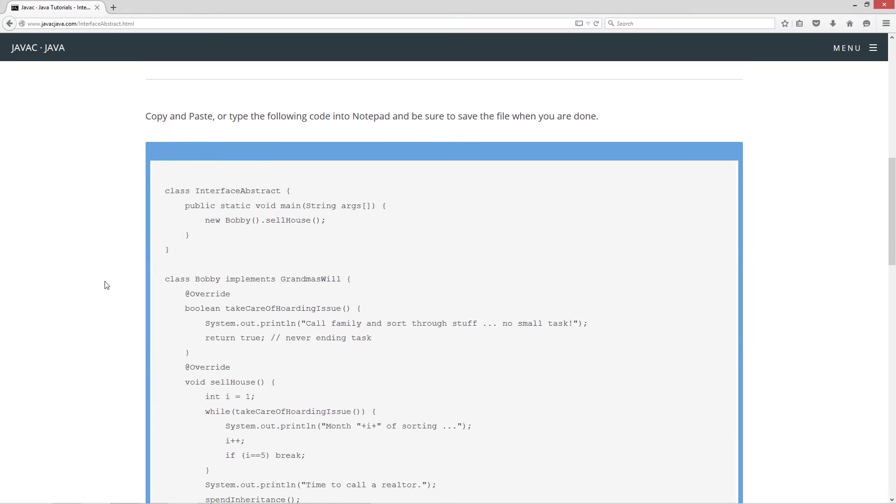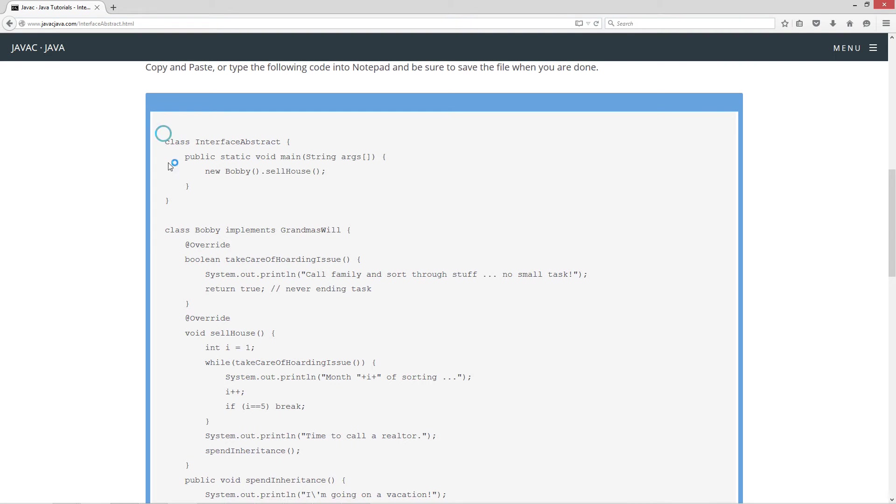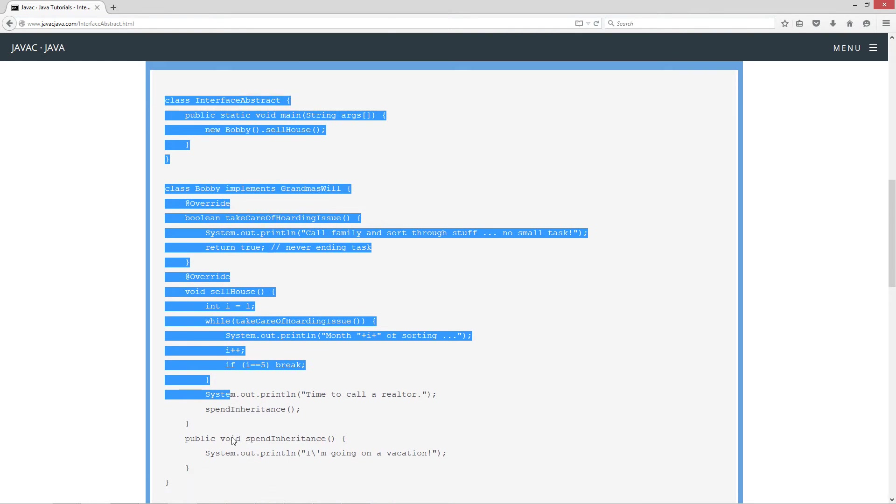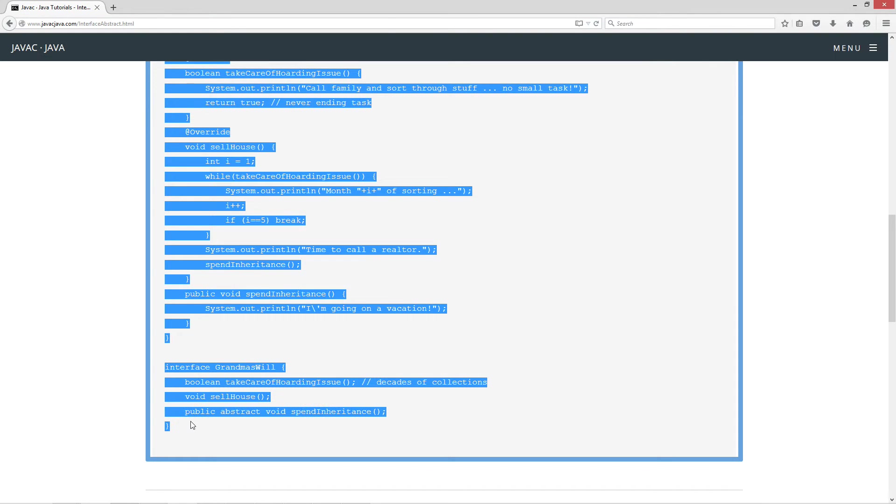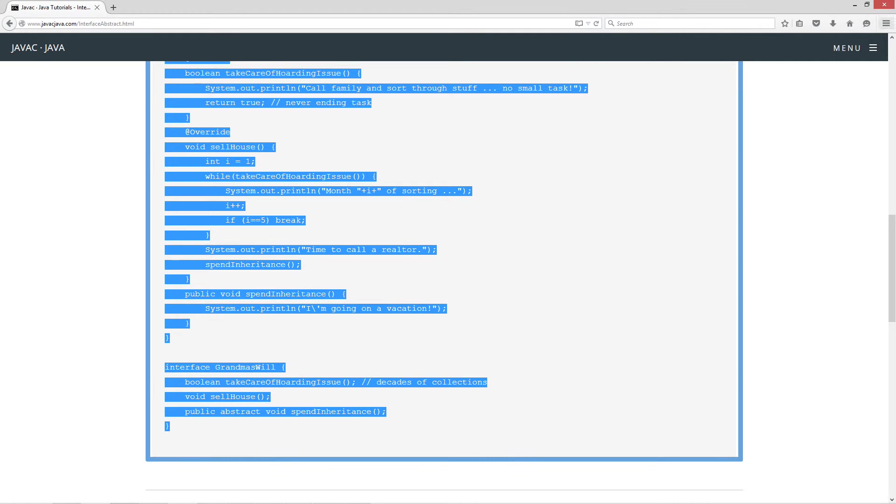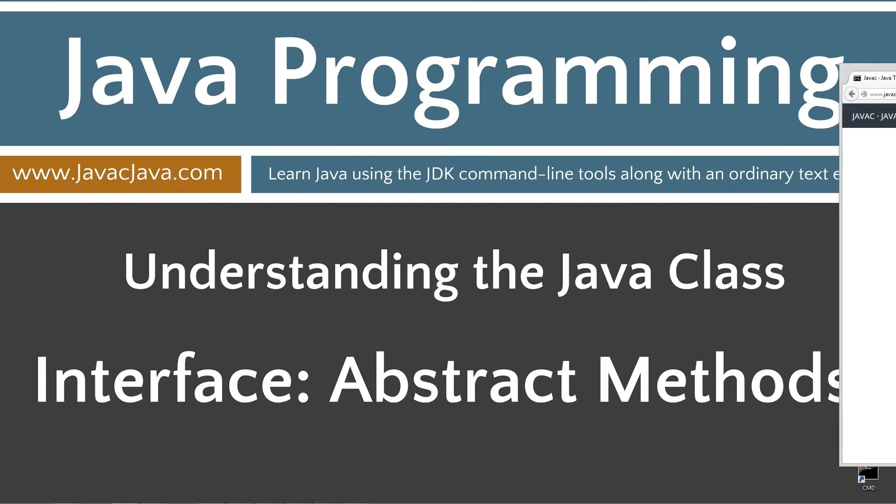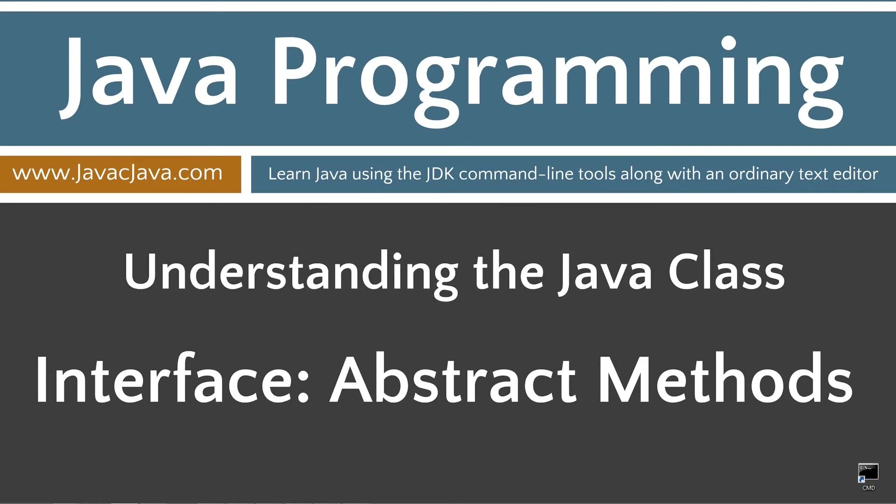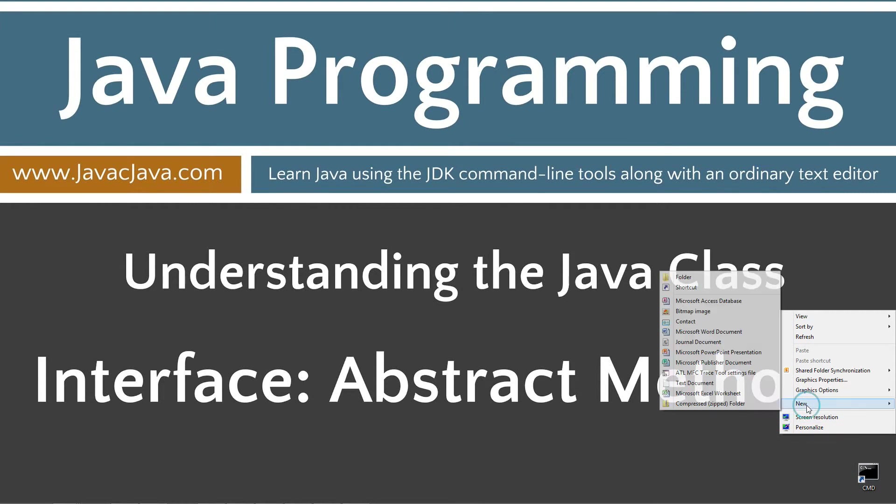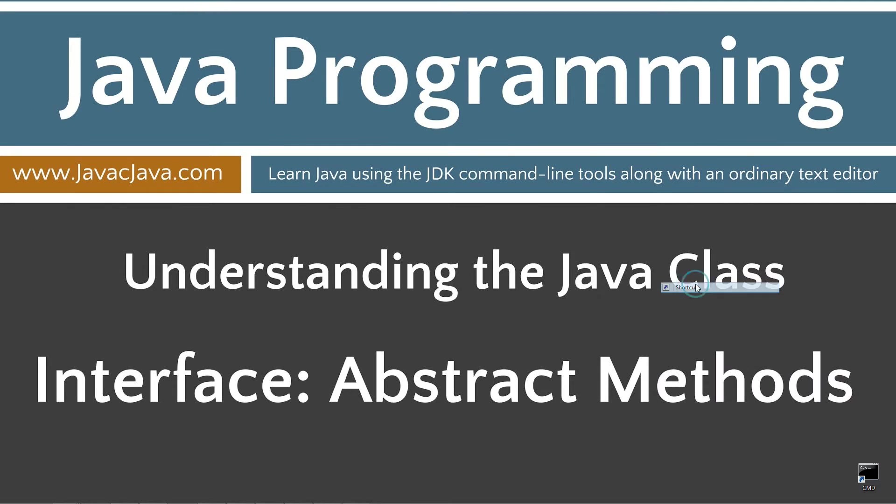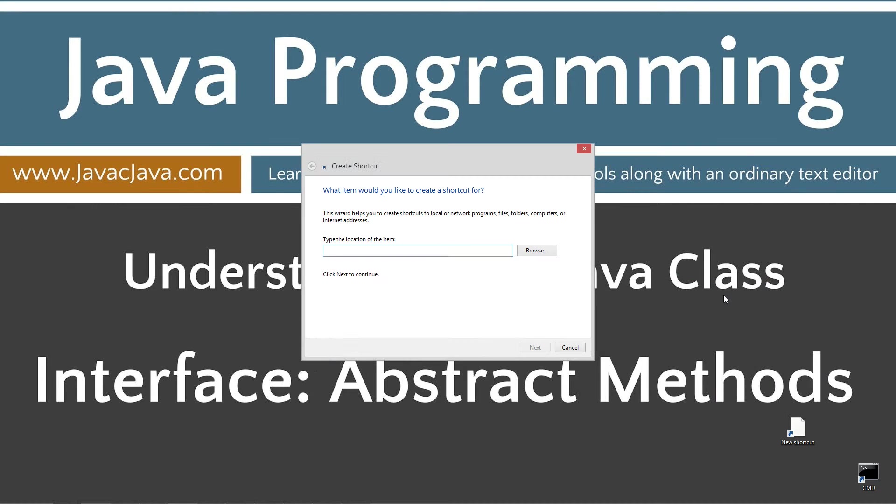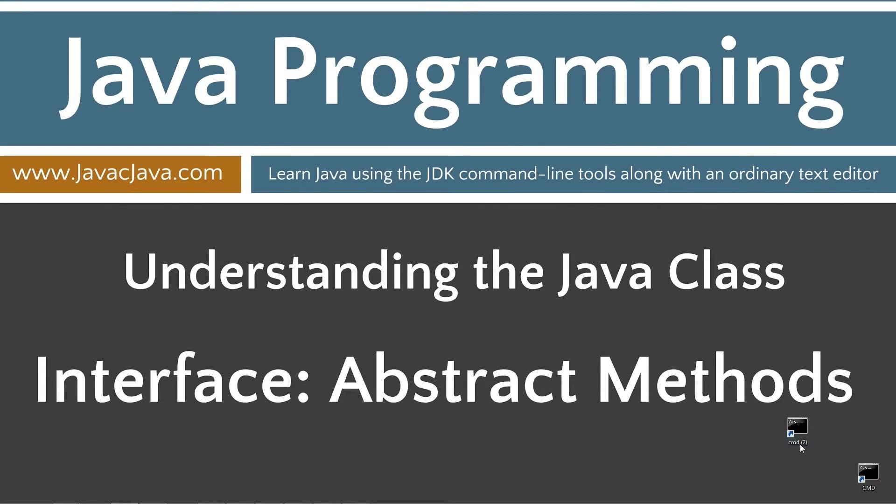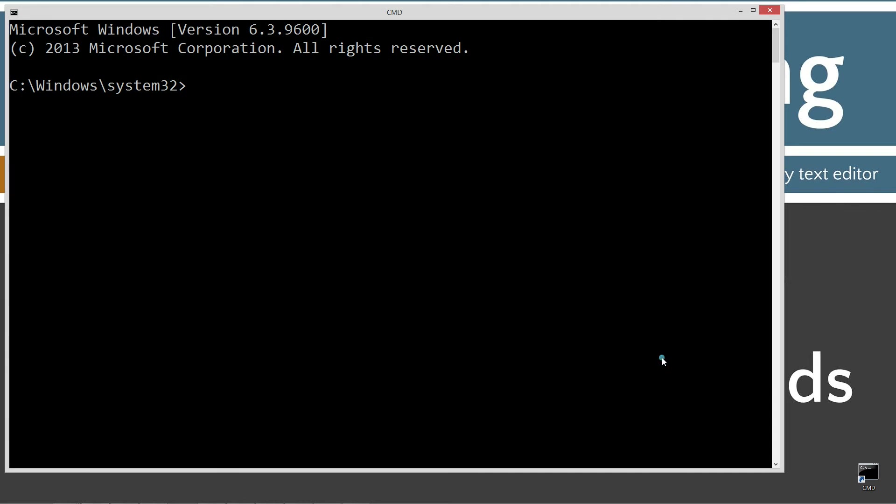Let's come down here and highlight some code. Hit Ctrl-C to copy. Move the browser off screen here. Now I have a shortcut to the command prompt on my desktop, but if you don't, I can create one real quick by right-clicking, selecting New, and then Shortcut. Type in CMD, Next, Finish, and that's it. Let's open up the command prompt.